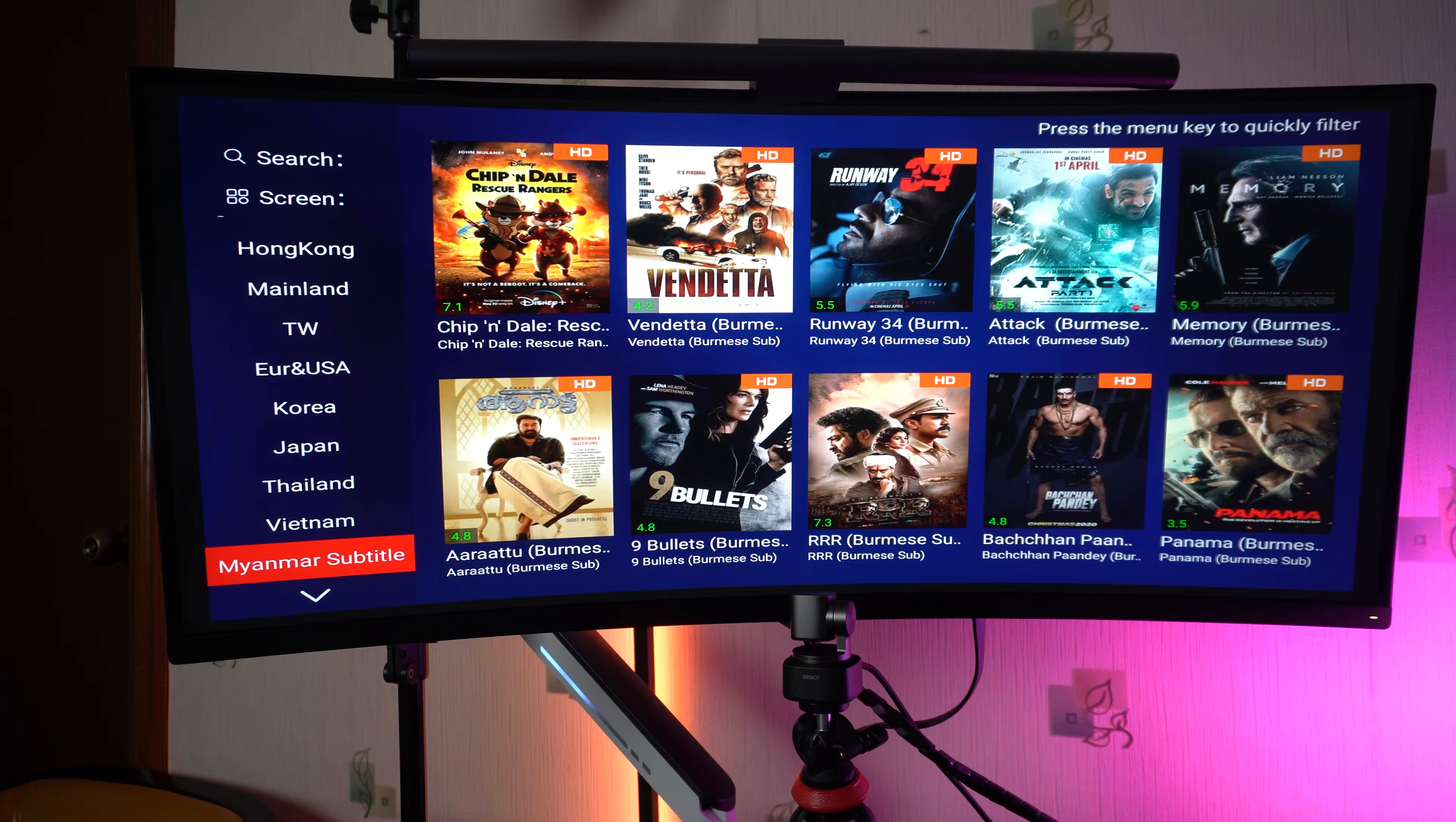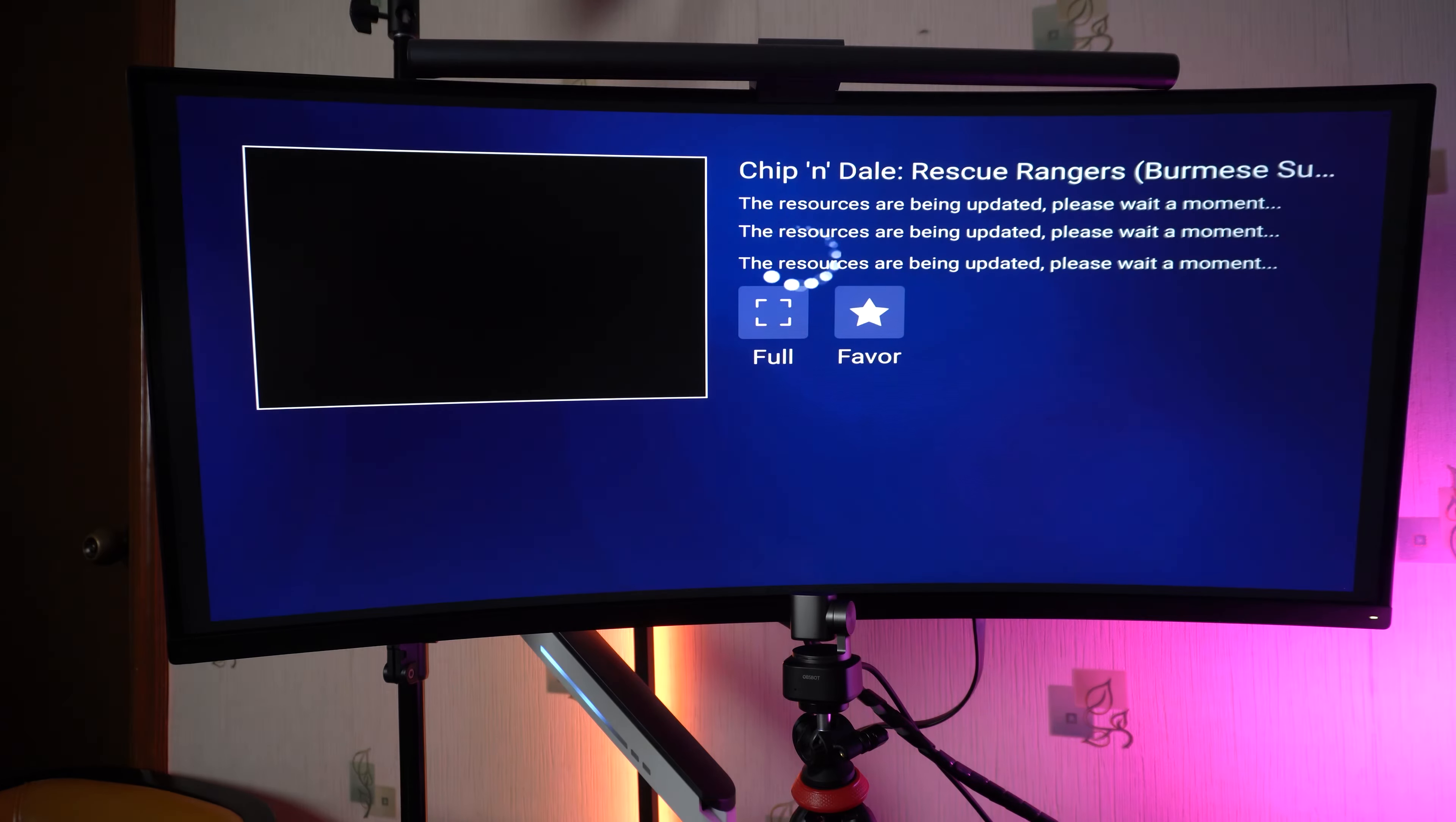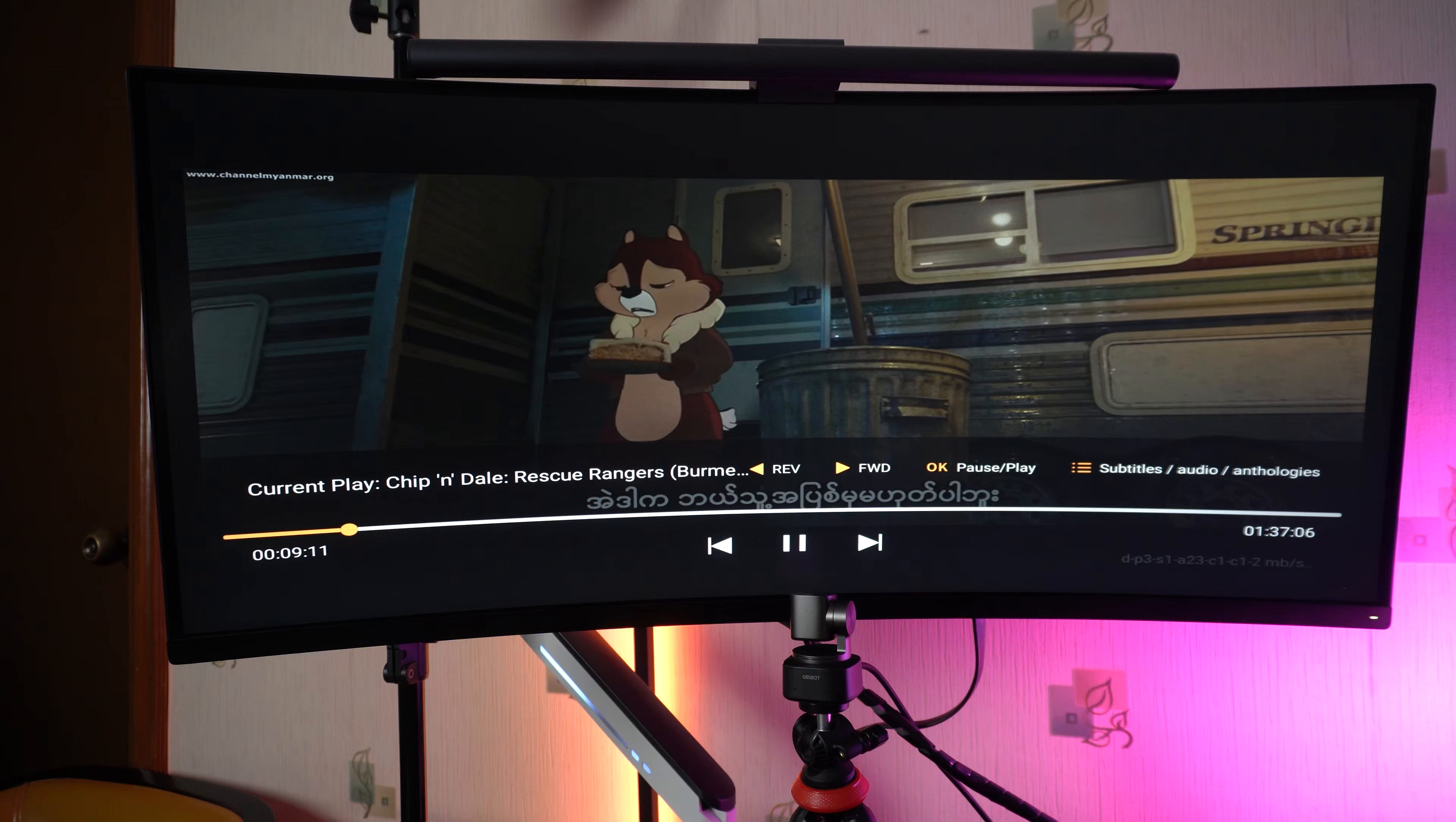Let's just try quickly a film from Chip and Dale Rescue Rangers.